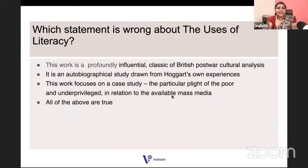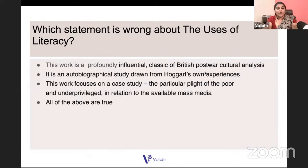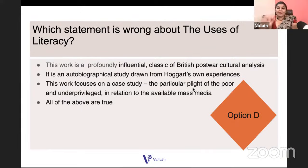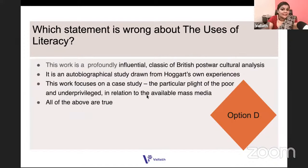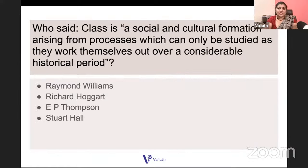Which of these statements is wrong about The Uses of Literacy? Statement one: this work is a profoundly influential classic of British post-war cultural analysis. Statement two: it is an autobiographical study drawn from Hoggart's experiences. Statement three: this work focuses on a case study — the particular plight of the poor and underprivileged. All the above are true. It focuses on the particular plight of the poor and underprivileged in relation to available mass media.